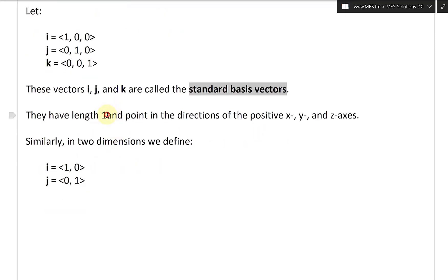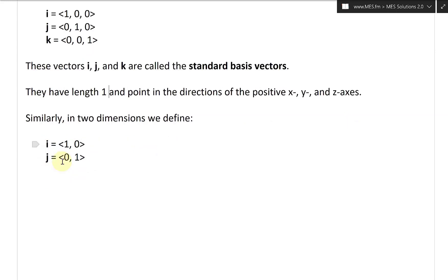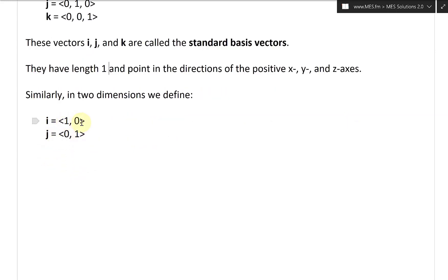They have length 1 and point in the direction of the positive x, positive y, and positive z axes. Similarly, in two dimensions we define vector i with components (1, 0) and vector j with components (0, 1).